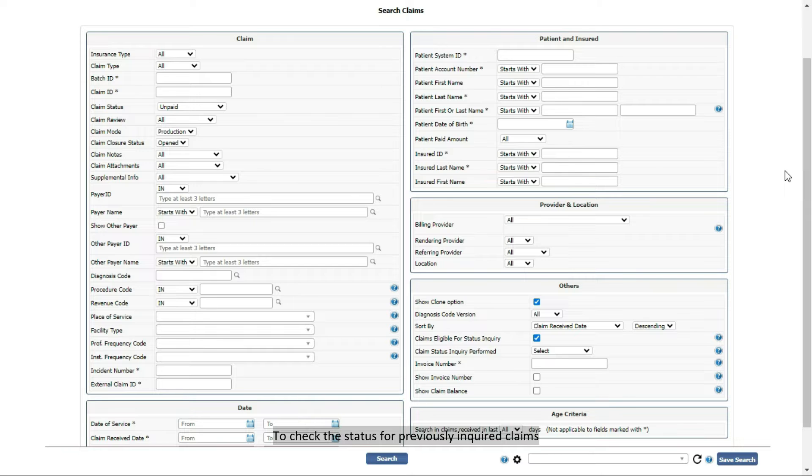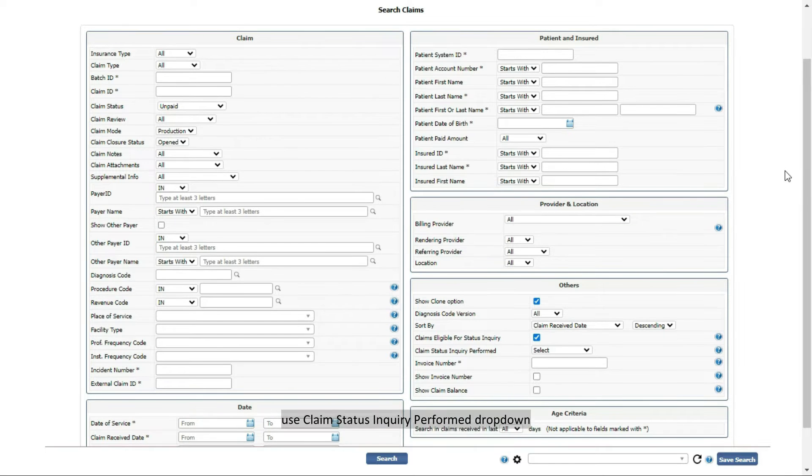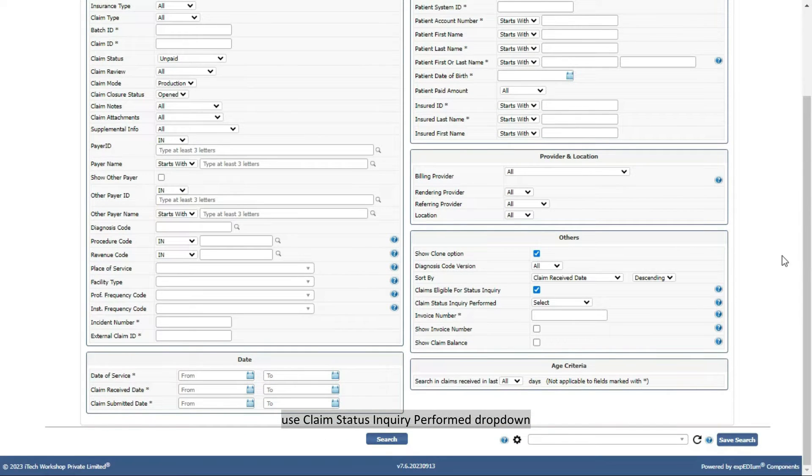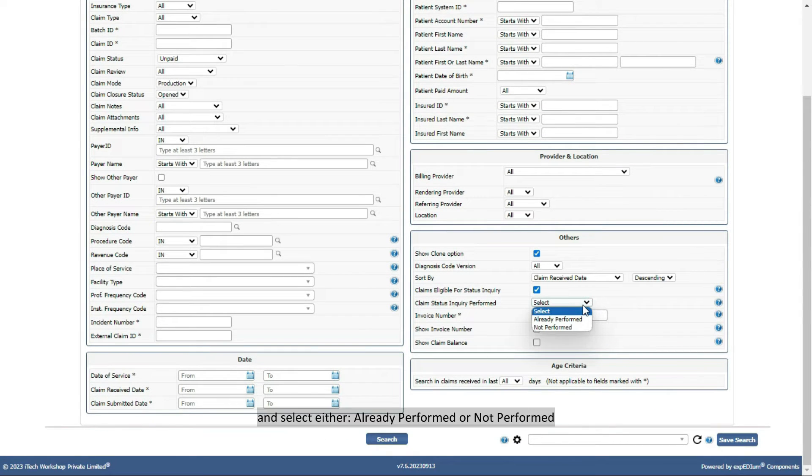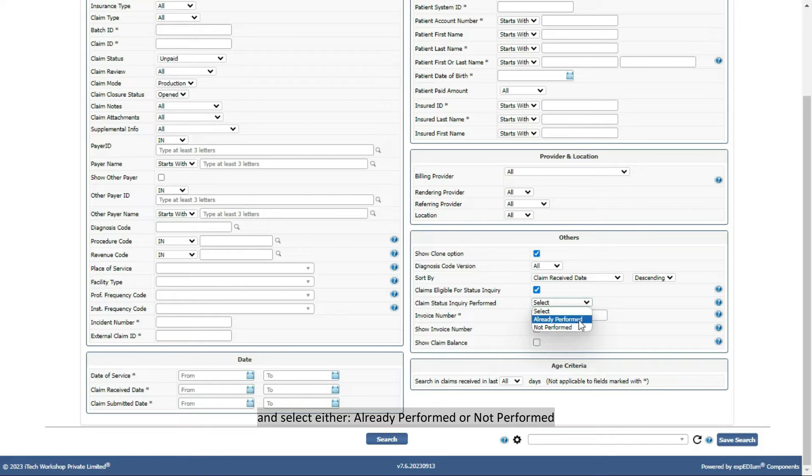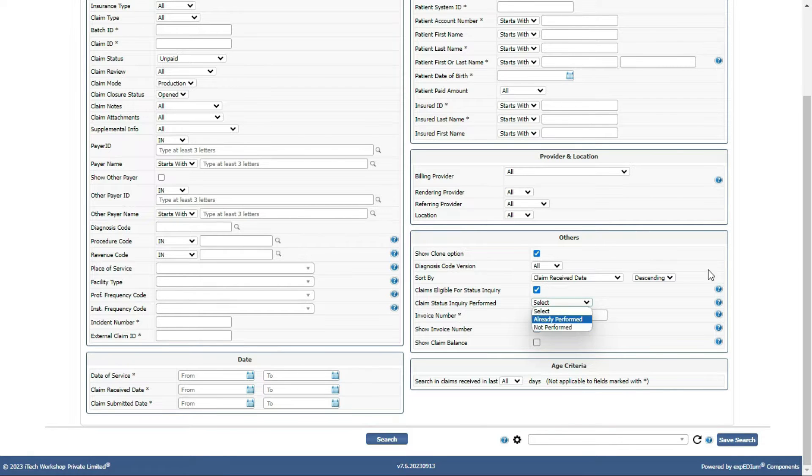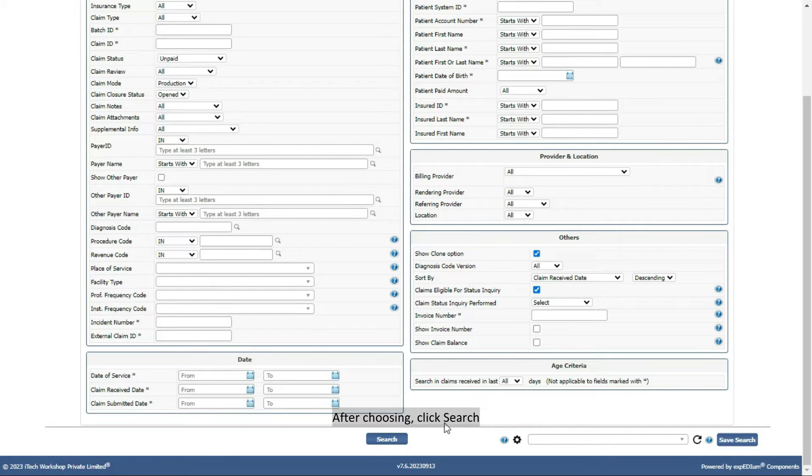To check the status for previously inquired claims, use Claim Status Inquiry Performed dropdown and select either already performed or not performed. After choosing, click Search.